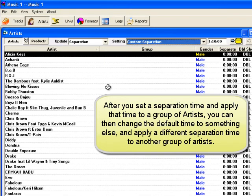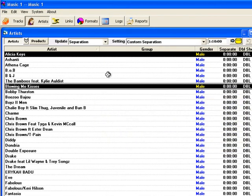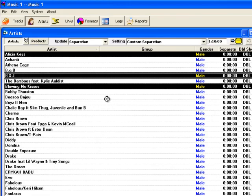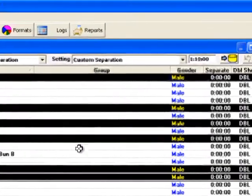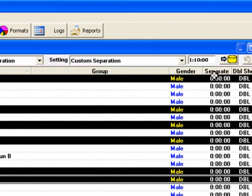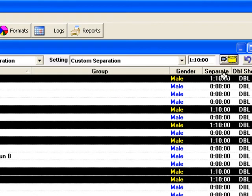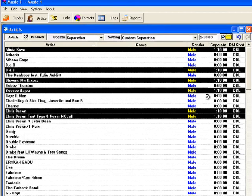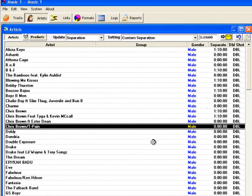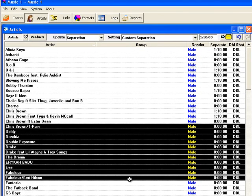Hold down the Control key on the keyboard, select some artists, and then click the little yellow button to apply the separation time to those artists. You can also select one artist, hold down the Shift key on the keyboard, and select every artist between your two clicks.